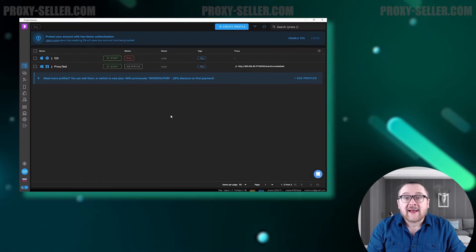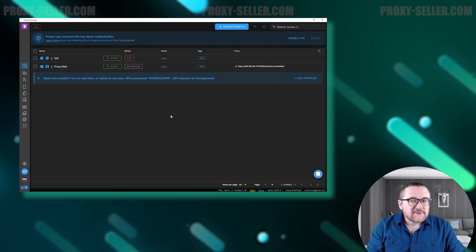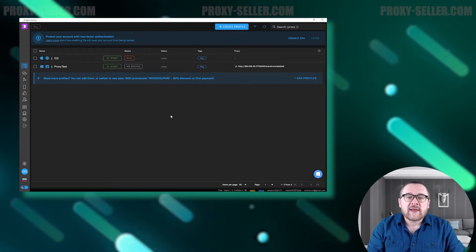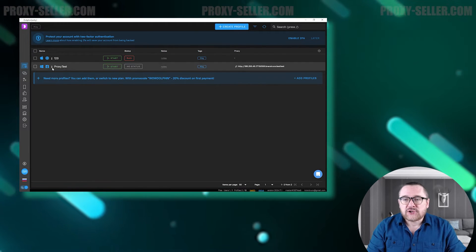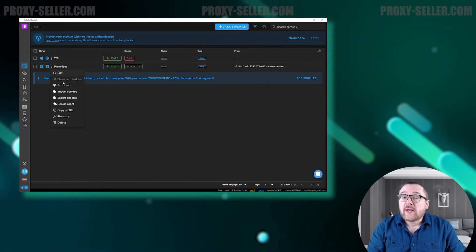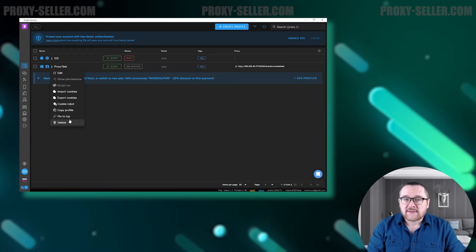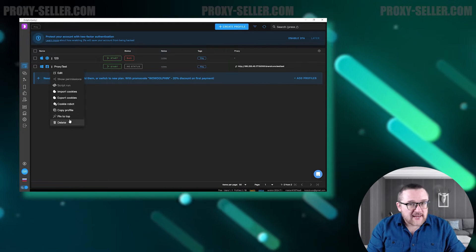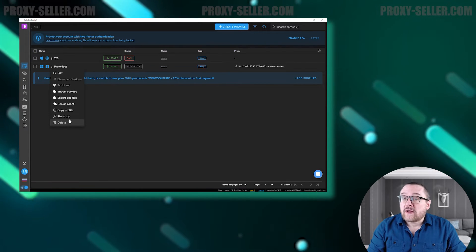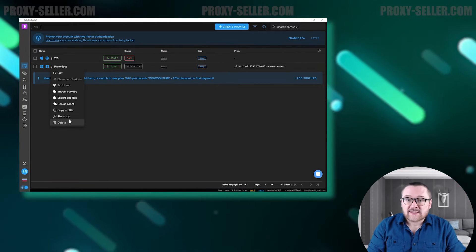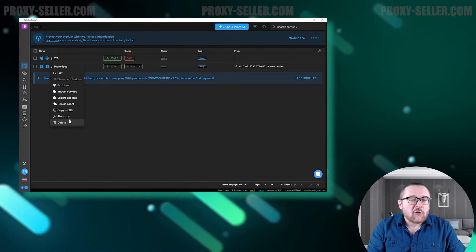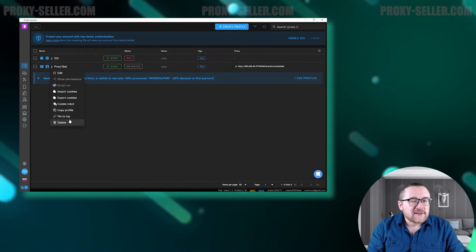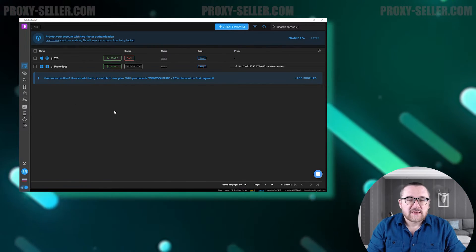Let's launch the browser and take a look at the interface. When the browser starts, we land on the browser profile page. Here we can monitor and manage profiles. For example, we can edit a profile or configure cookies. Let's try creating a profile and see what settings the browser offers us.